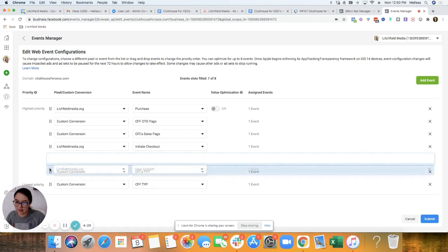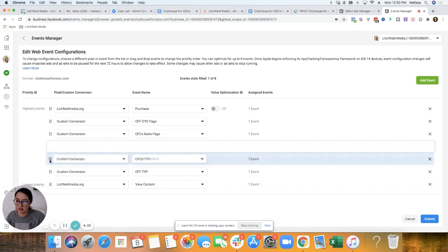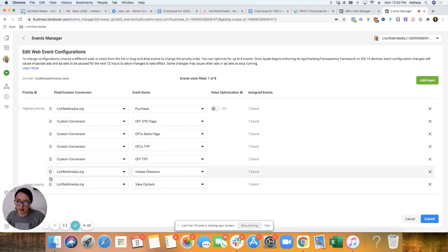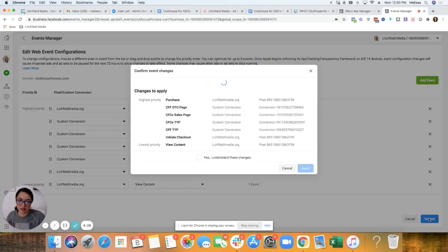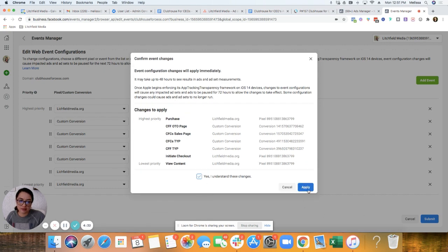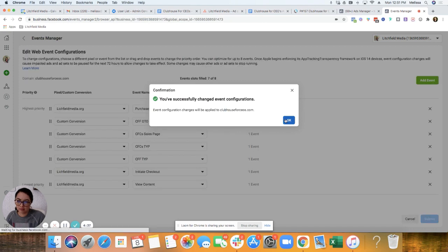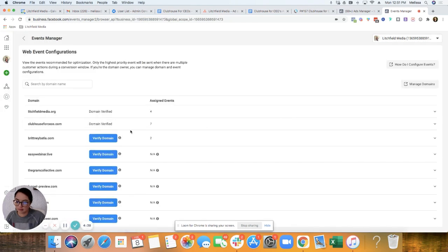And then I can drag this view content, initiate checkout, and then submit. OK. OK. So I have seven there.